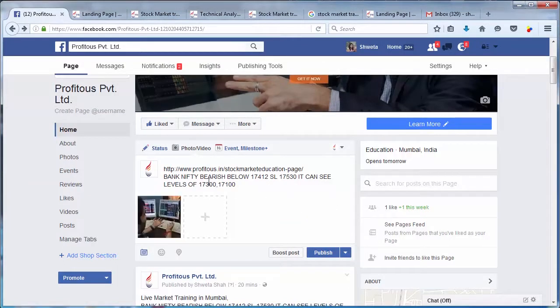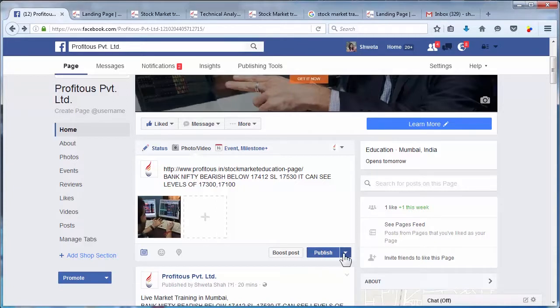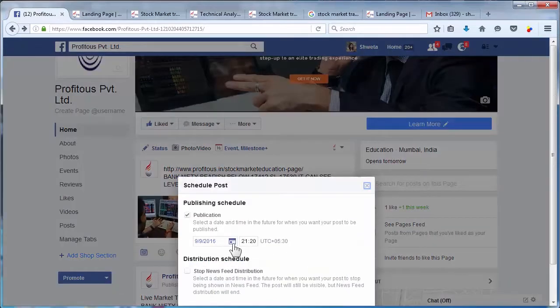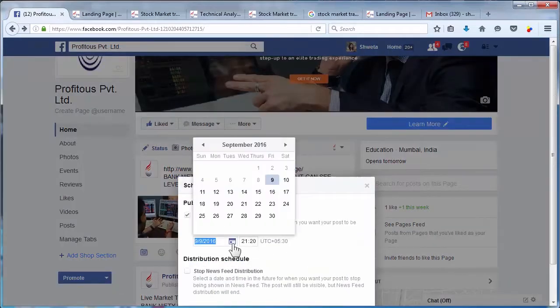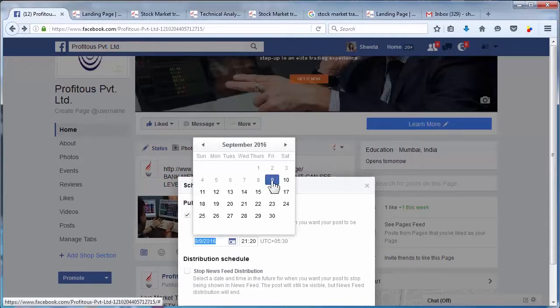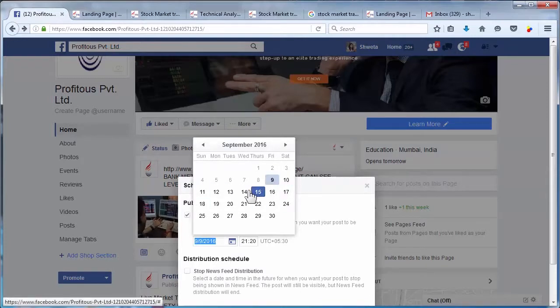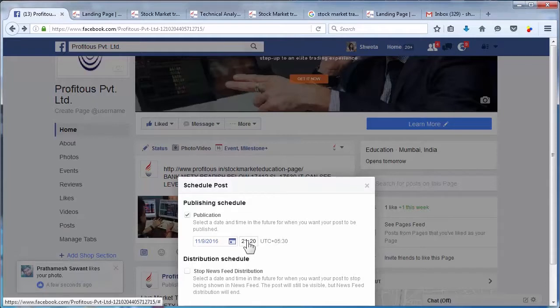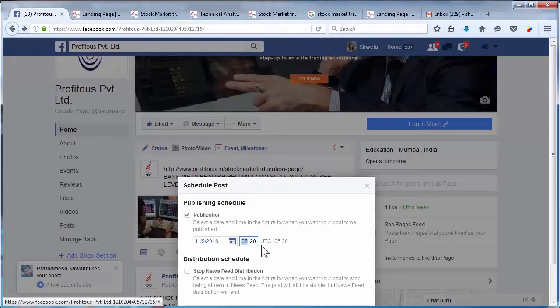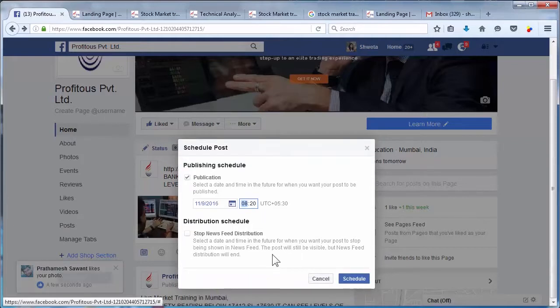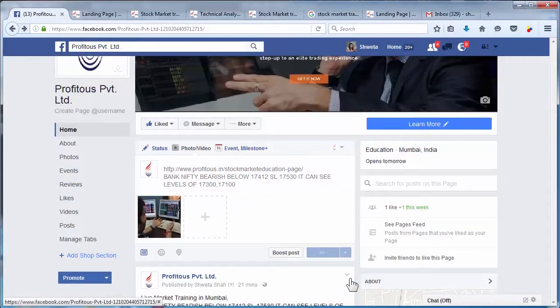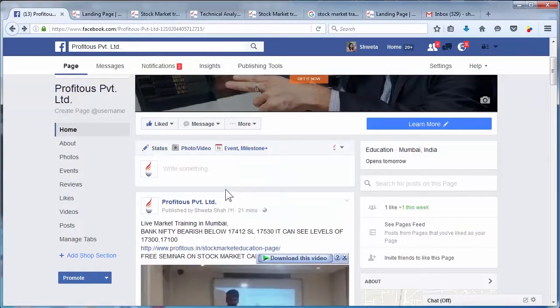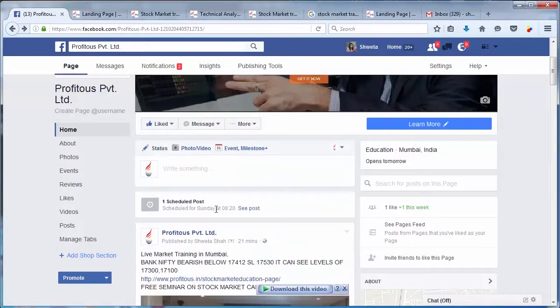Once you're done with this, do not click on publish. Instead, click on the arrow beside it and click on schedule. If you want to publish this on Sunday, click Sunday 11th and set the time - 8 o'clock in the morning. Then schedule. This post will not be published now but will be published on Sunday at 8:20.